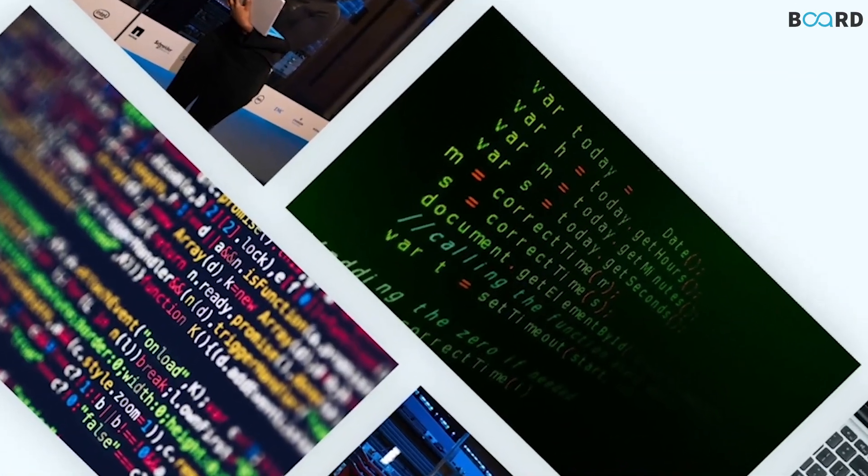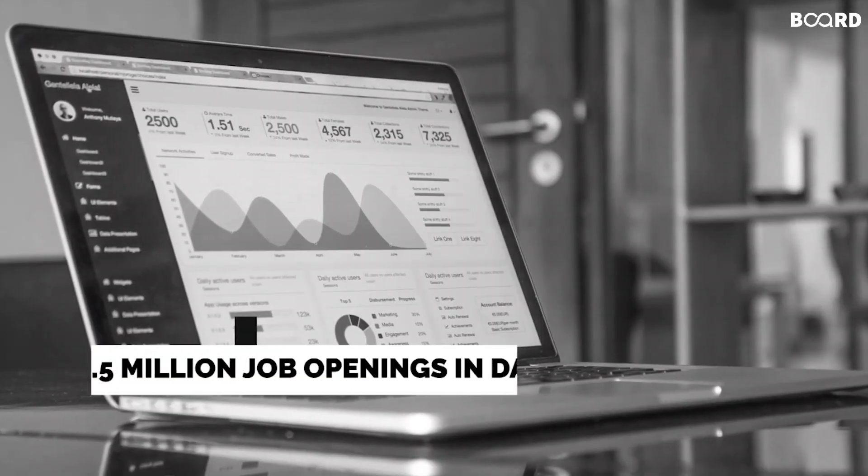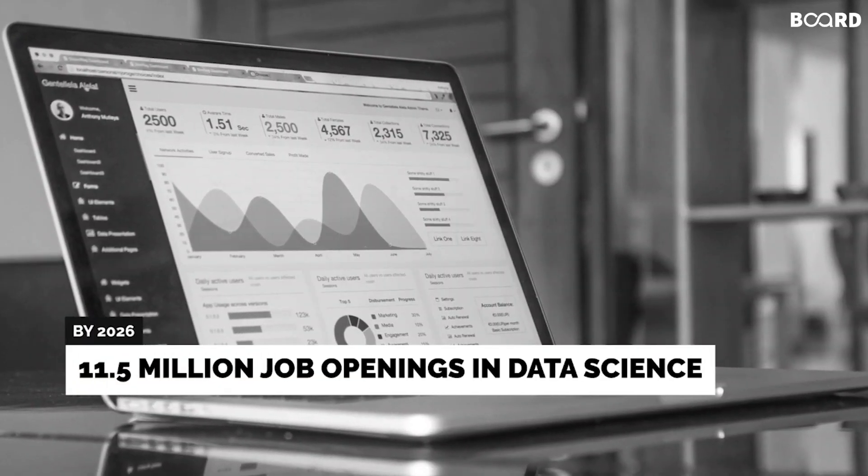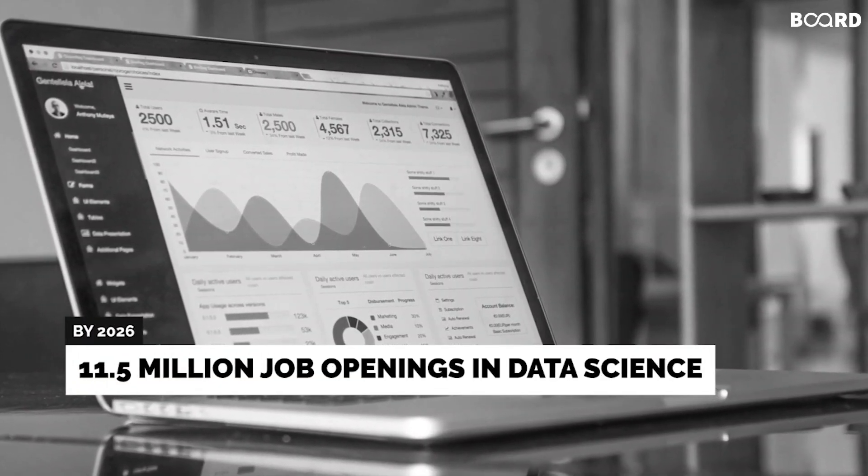But it's not just hype. It is estimated that by 2026, there will be close to 11.5 million job openings in data science.